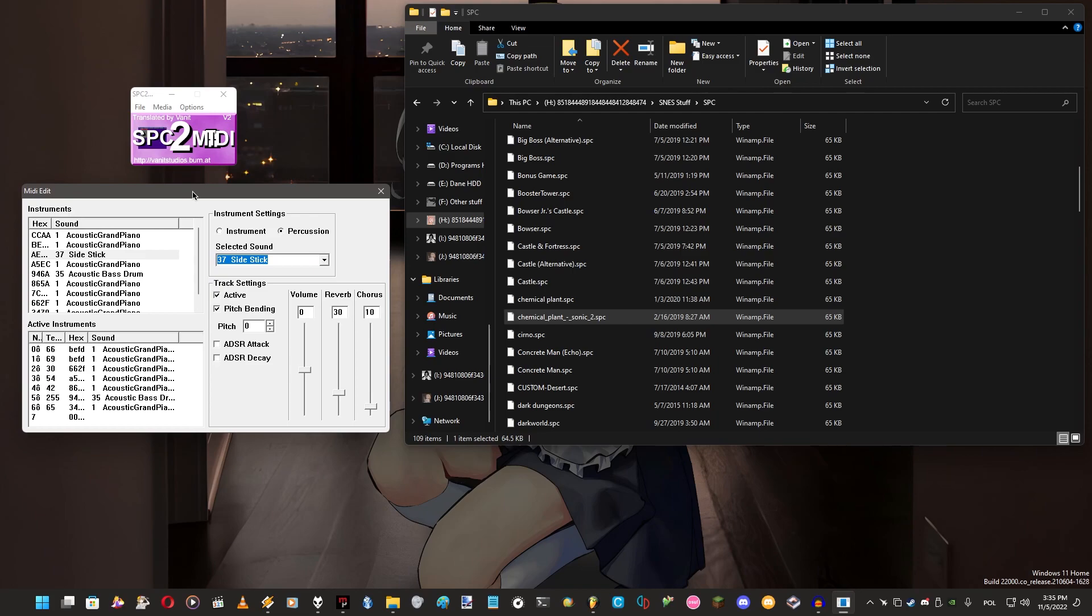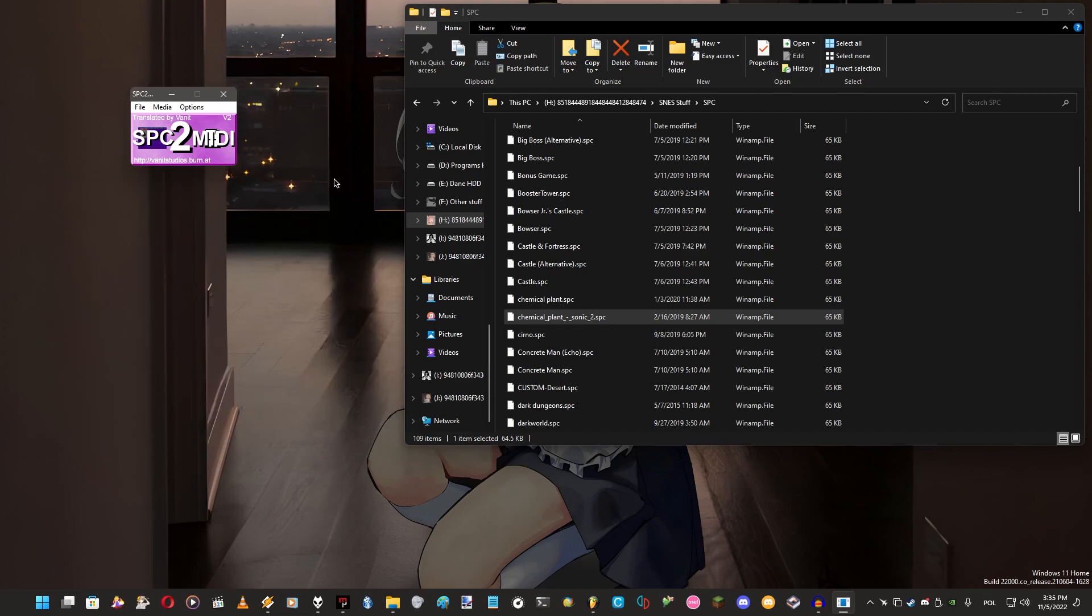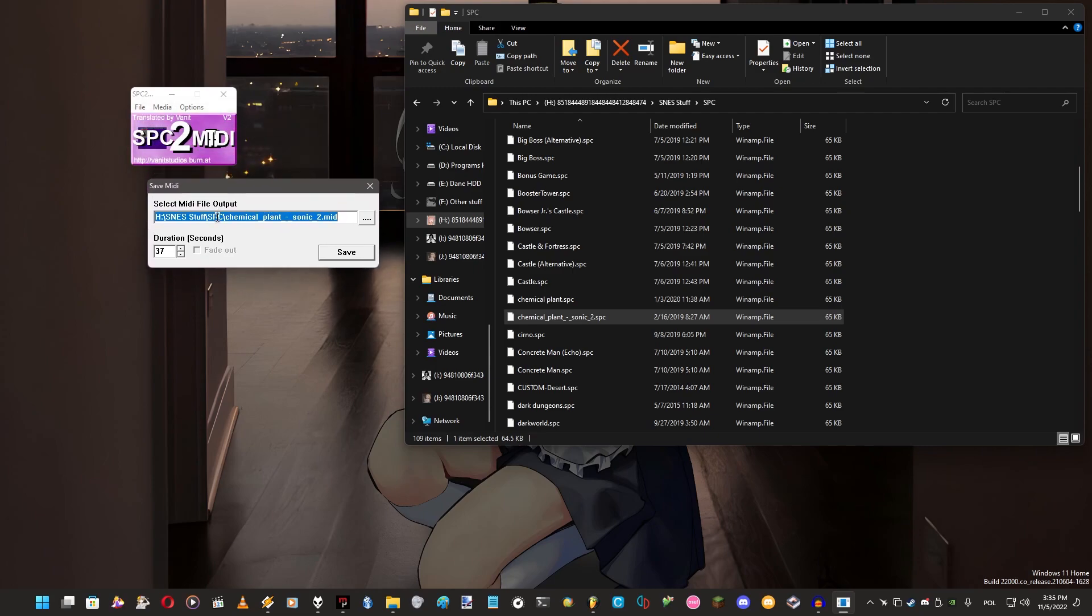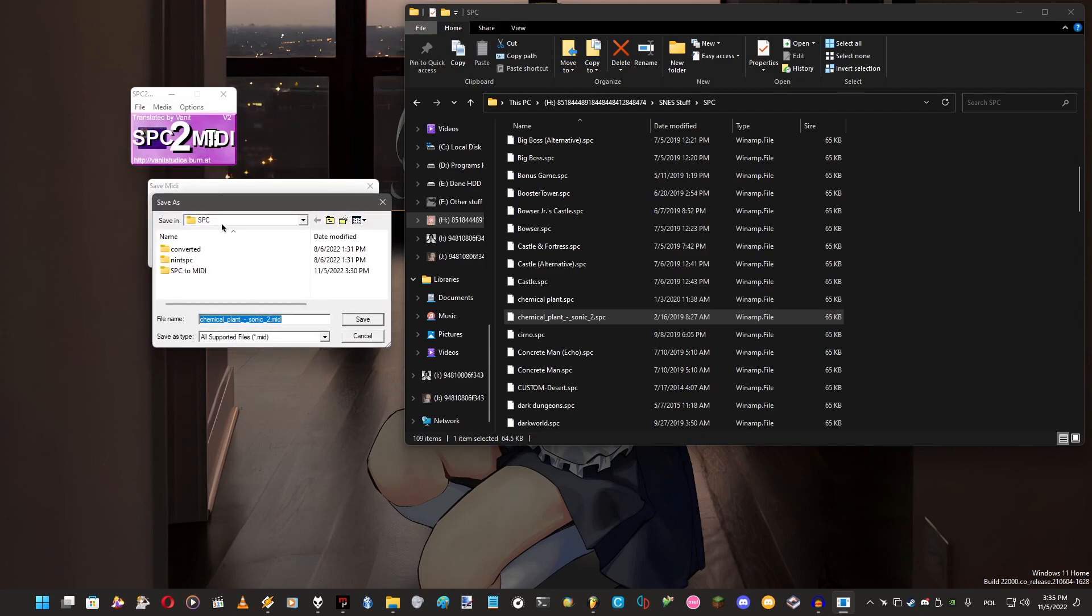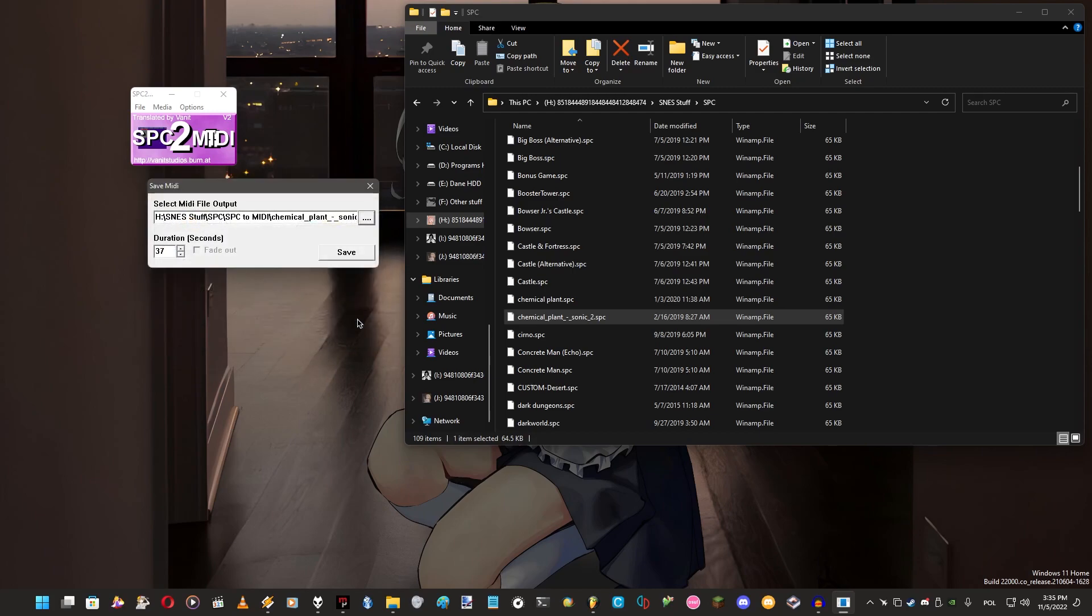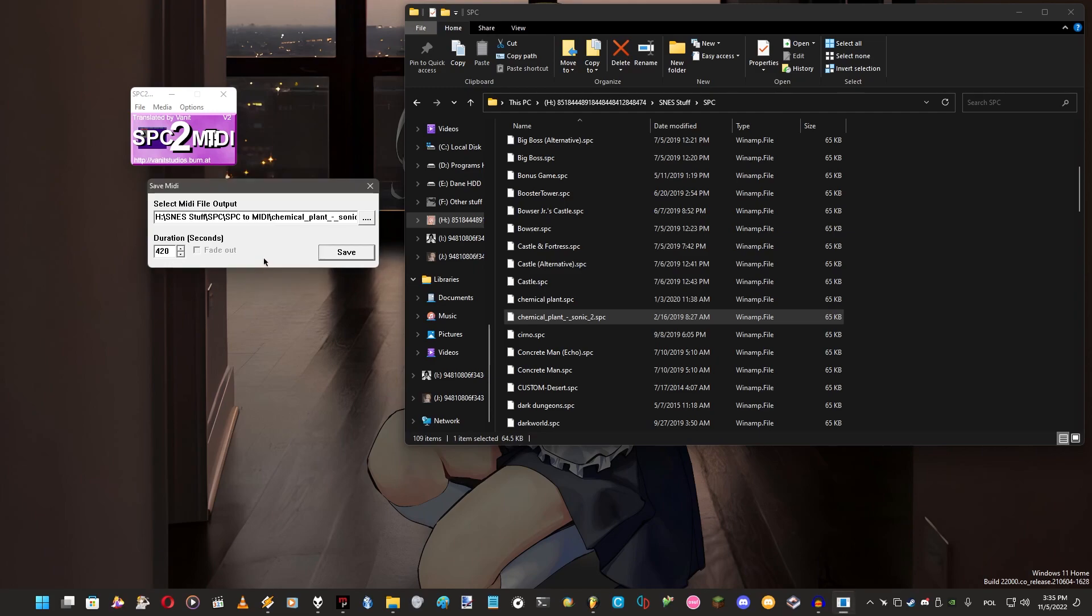As we played around a bit with this, we can actually convert that. File, save MIDI. It will be in SPC to MIDI folder where we have some songs. The duration will be really long because we will crop that later. We have to crop that later to have MIDI properly working.